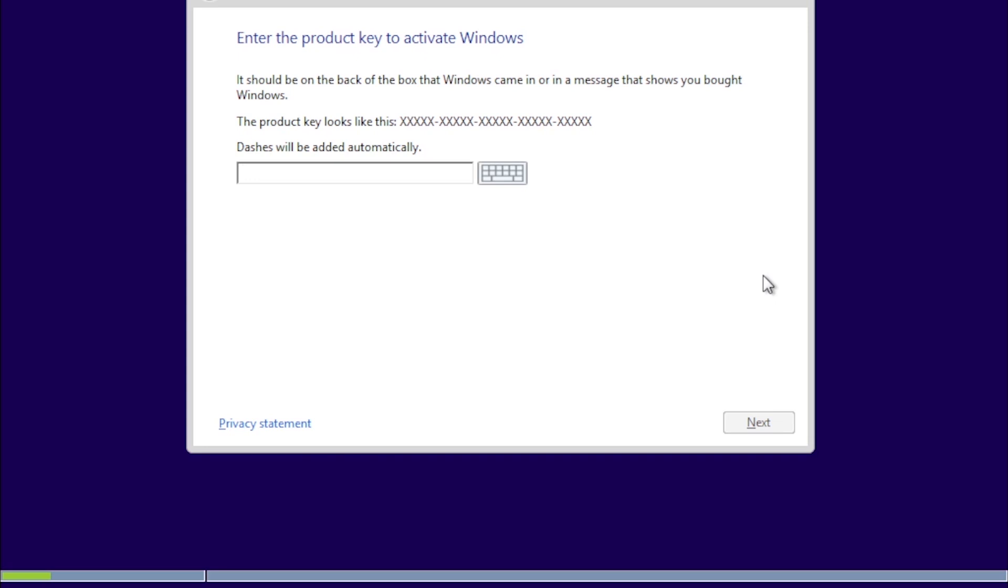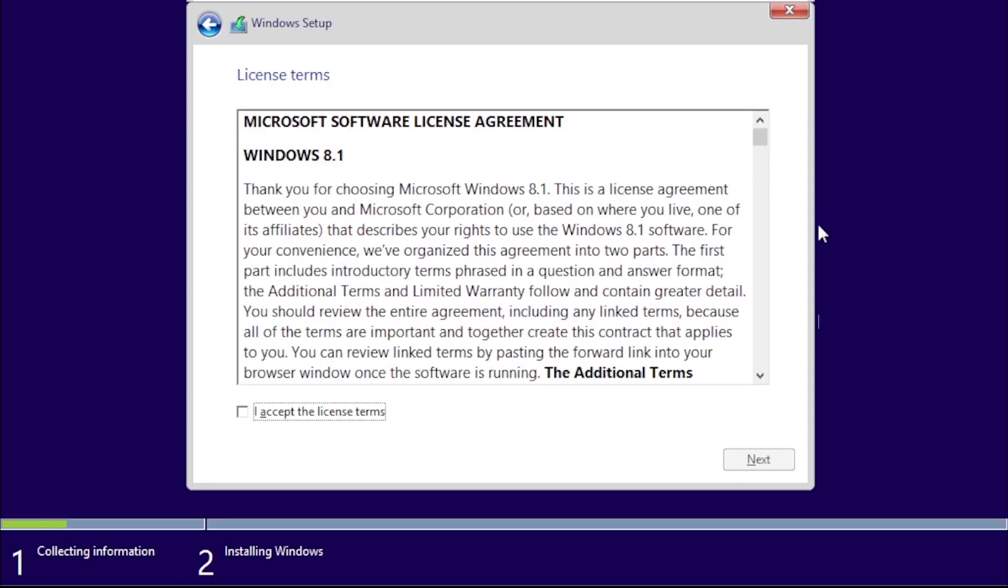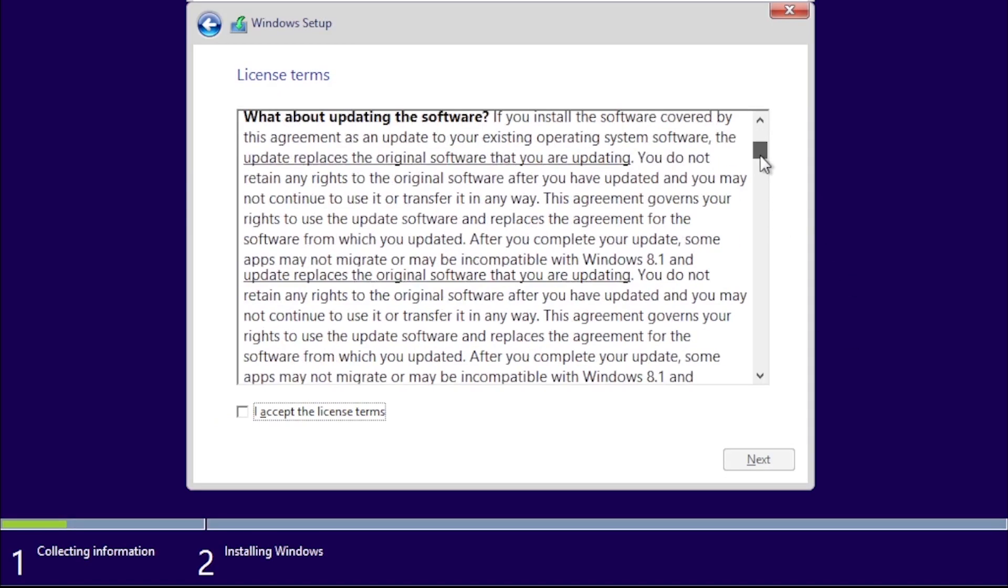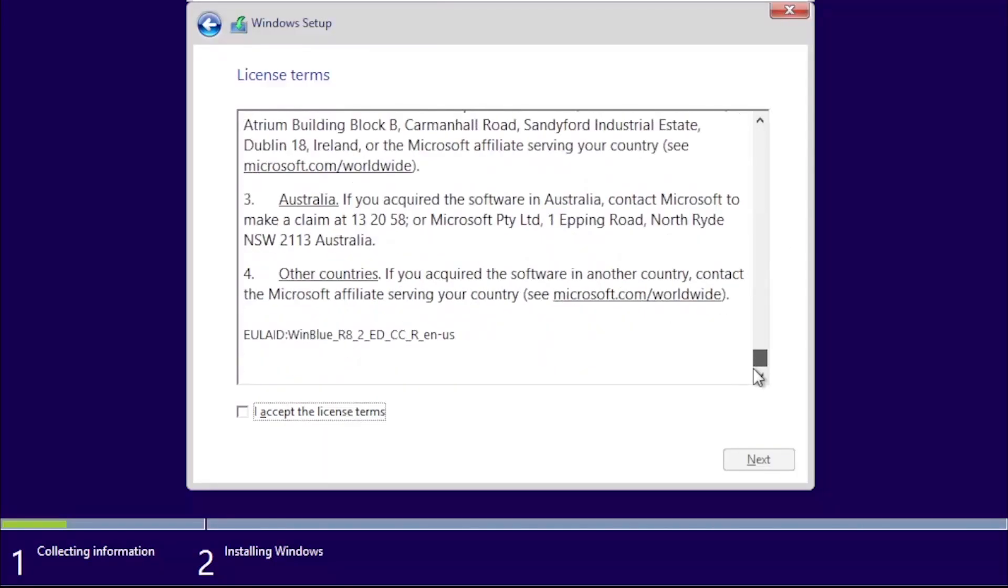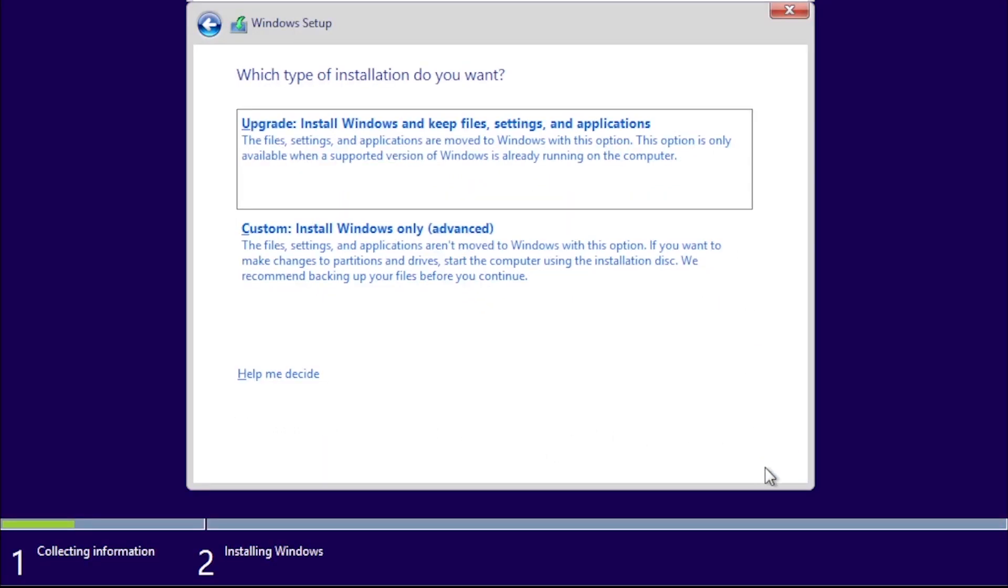Enter your product key and click Next. Scroll to the bottom of the license agreement, mark the box for I accept the license terms, then click Next.